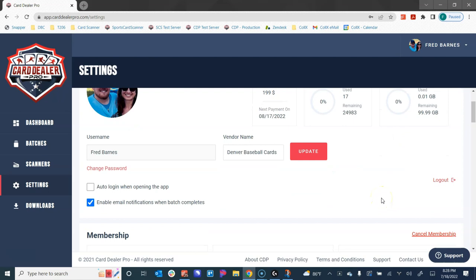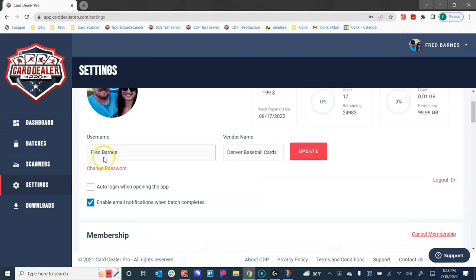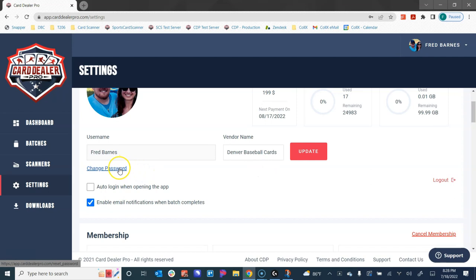When we signed up, you created a username and a vendor name which is your business name you can edit. We have access to the change password option, so if you ever needed to go in and manually change your password you could change it here. You also get the option to change your password at the login screen, so if you ever forget it we do give you that option as well.